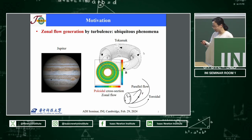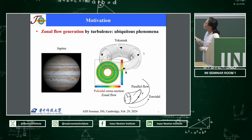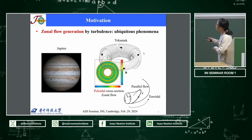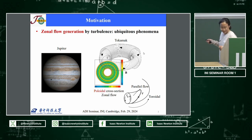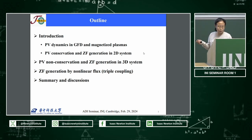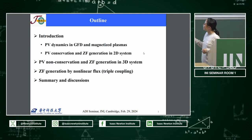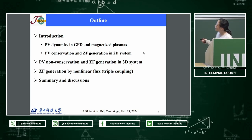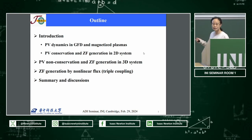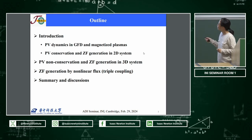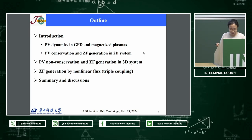Here is the motivation of our work. As you know, zonal flow generation is very ubiquitous phenomena, including in planets and in laboratory plasmas. Today I'm going to talk about zonal flow generation. The outline of my talk: I will first introduce PV dynamics in both GFD and magnetized plasmas, then discuss PV conservation and zonal flow generation in 2D systems, then in 3D systems, and also zonal flow generation by nonlinear flux, followed by a summary.